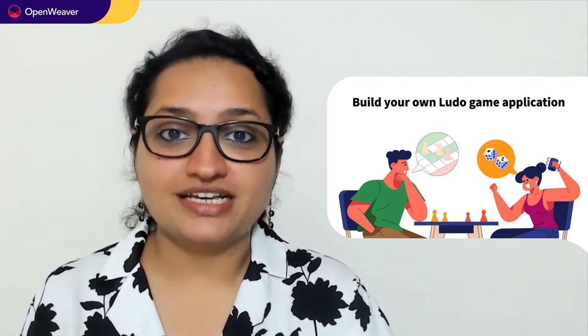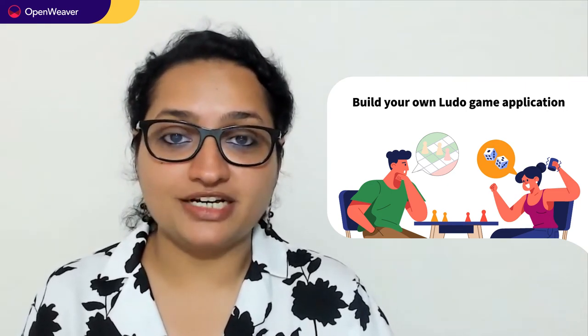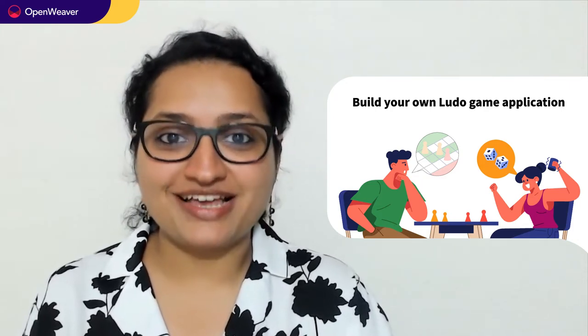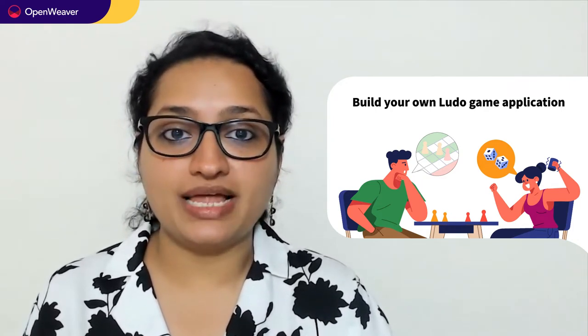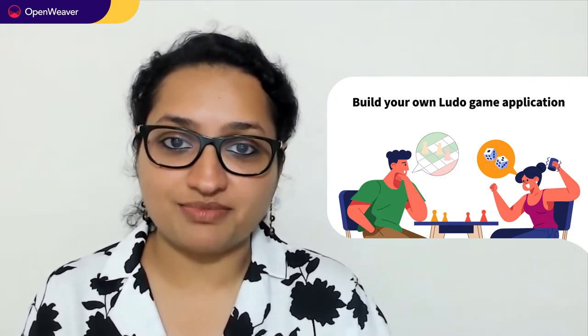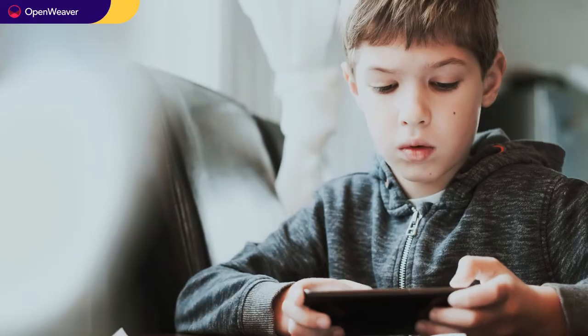Hello, developers. Today, we are going to build a Ludo game application. By the end of this video, you will have a working model that you can customize and use in your project.